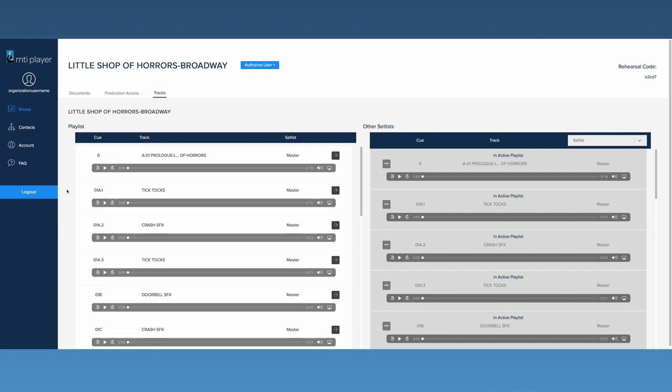If your show does have alternates, you can sort through them by using this drop-down box menu.